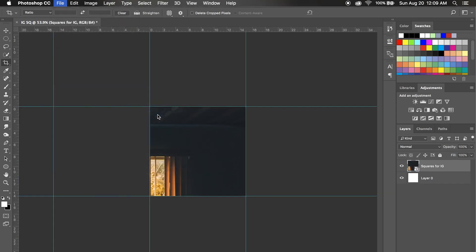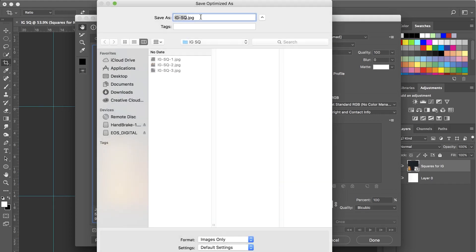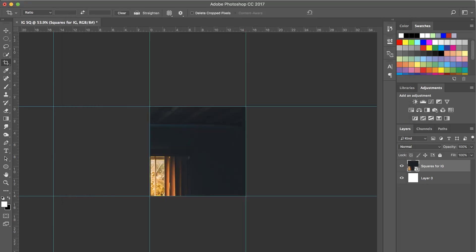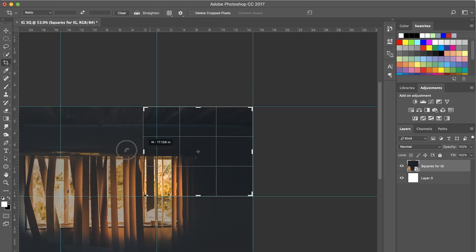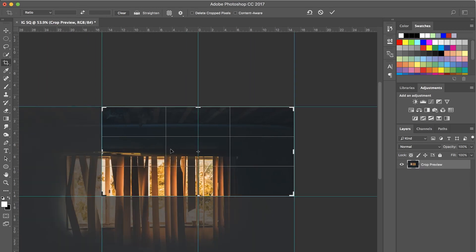Export, Save for Web. You guys know the drill by now. Call this one dash four. And yeah, I'm not going to really bore you with the rest of this because it's pretty repetitive. But I'm going to finish this up here.